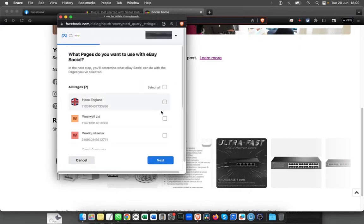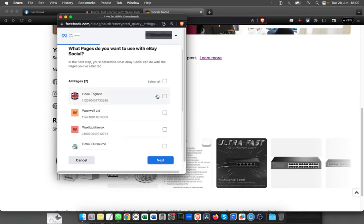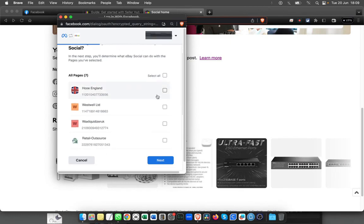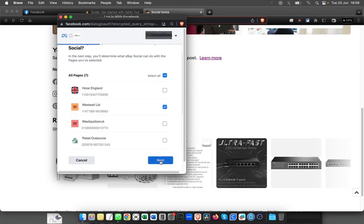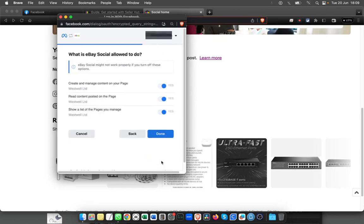If you have multiple pages, it will ask you which page to use. Make sure that you select the correct one. Click Next and create and manage content of the page, read post, and all these permissions that you have to give.